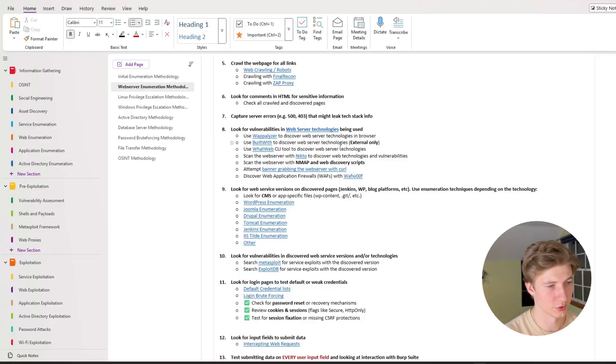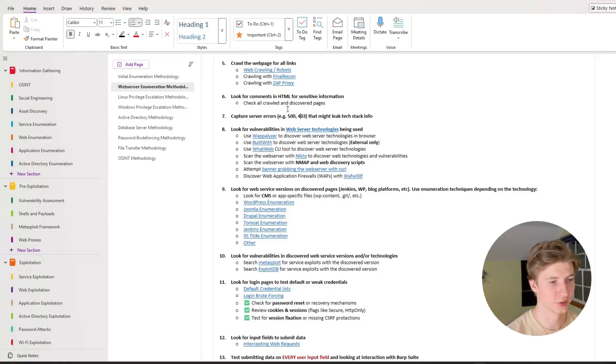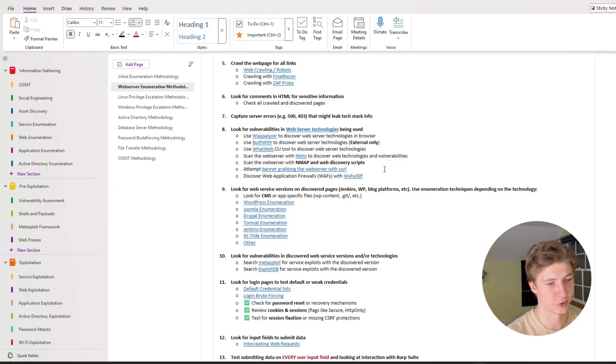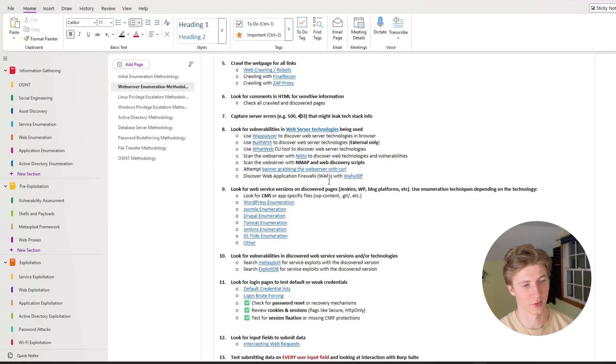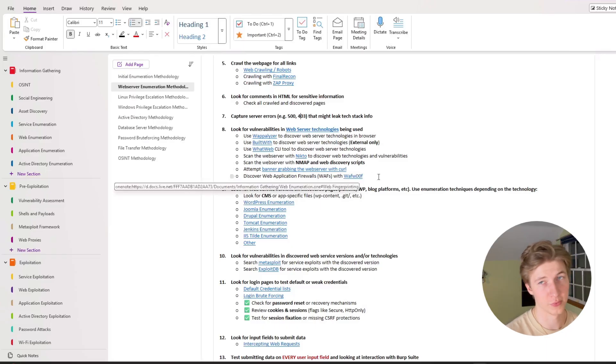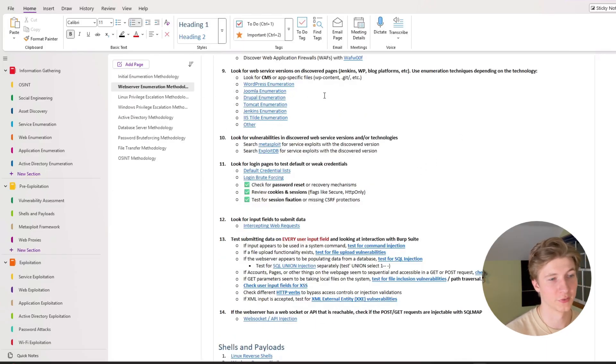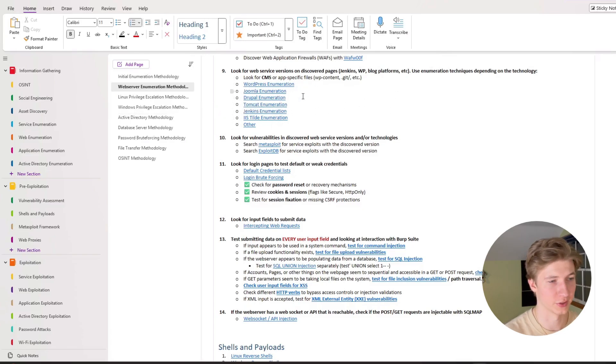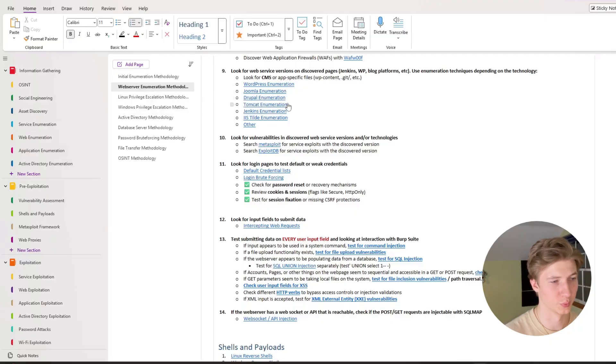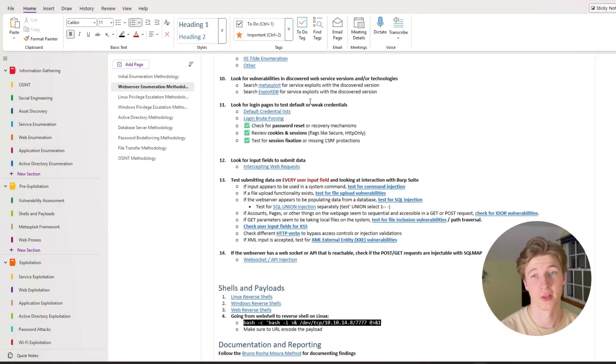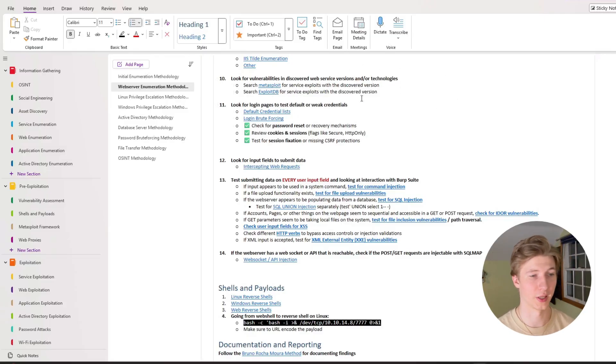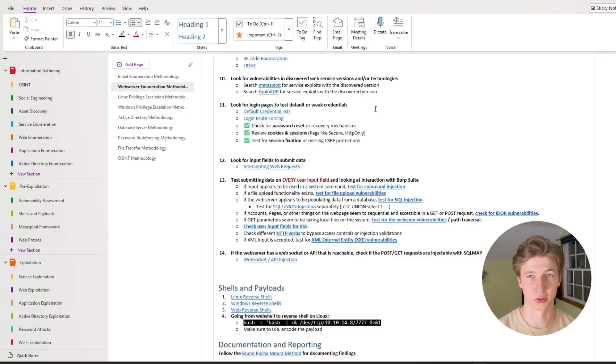Number six we have to look for comments in the html or the page source of the web pages to look for any sensitive information including service name versions hard-coded credentials things like that. We're also going to want to check error pages like error page 500 or 403 for any leaked tech stack information. We're also going to want to determine the web server technologies being used and then look for vulnerabilities in those technologies. And then in my bullet points we see that we can do this with tools like Wappalizer, built with whatweb, nikto, nmap, discovery scripts, banner grabbing with curl, or we can discover WAFs with wafwoof. We're also going to want to look for web service versions on discovered pages that may indicate a cms is being used. And then I have links to my specific enumeration for different cms's and other web services including wordpress, joomla, drupal, tomcat, jenkins, iis, and others. And then once we've gathered all that information we're going to want to look for vulnerabilities in those discovered web service versions and technologies through Metasploit, exploit db, just google searching for github exploits, things like that.